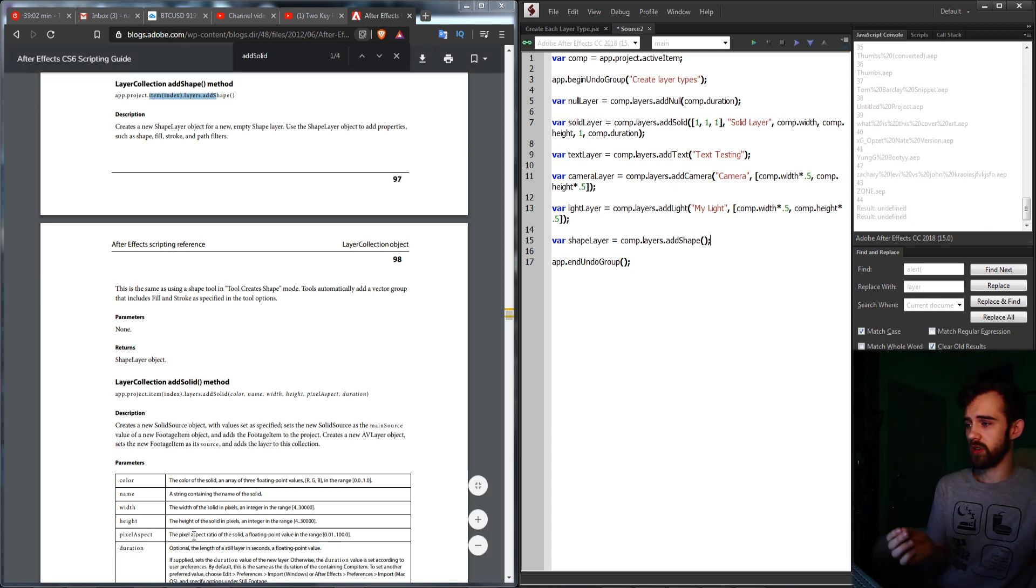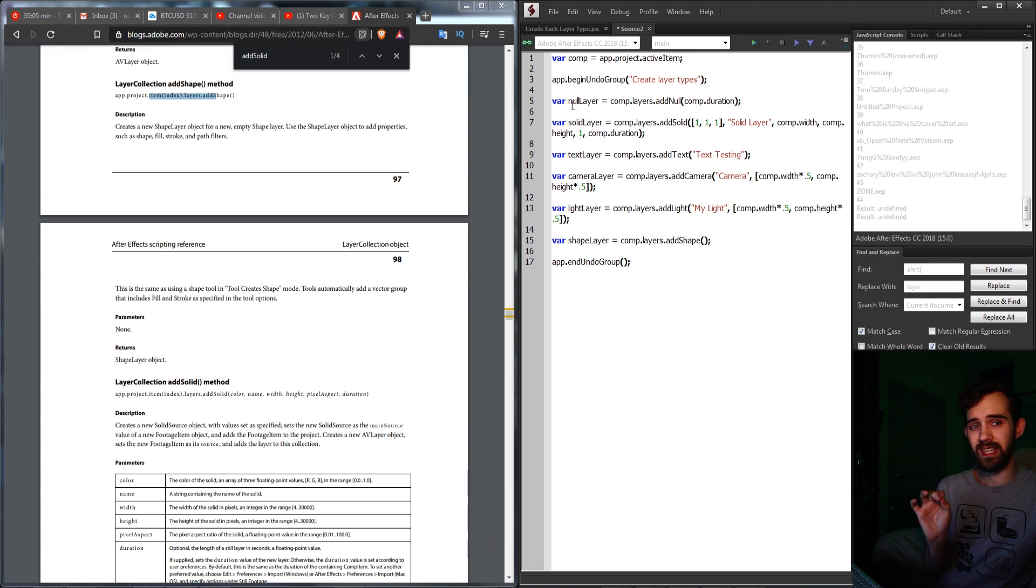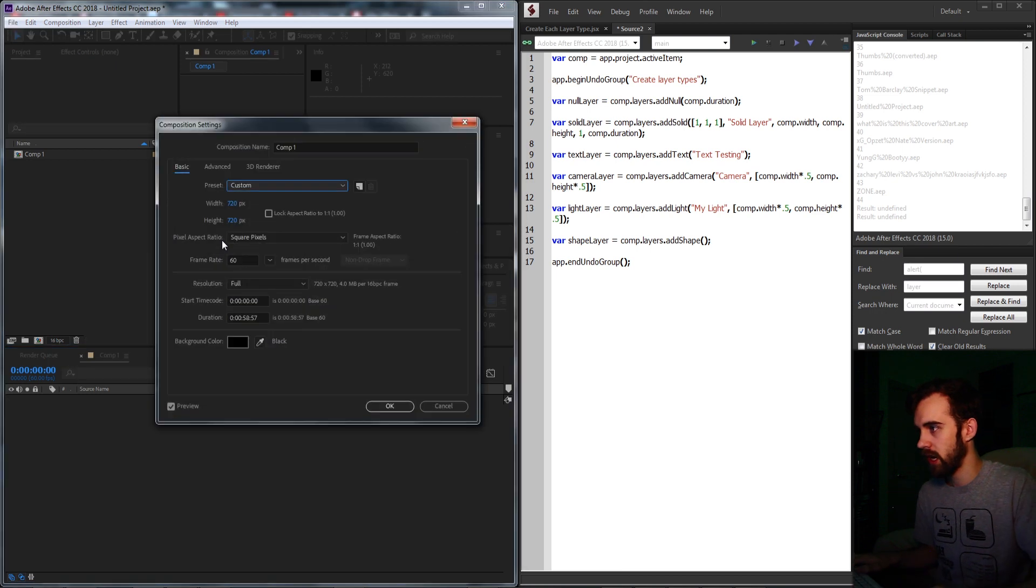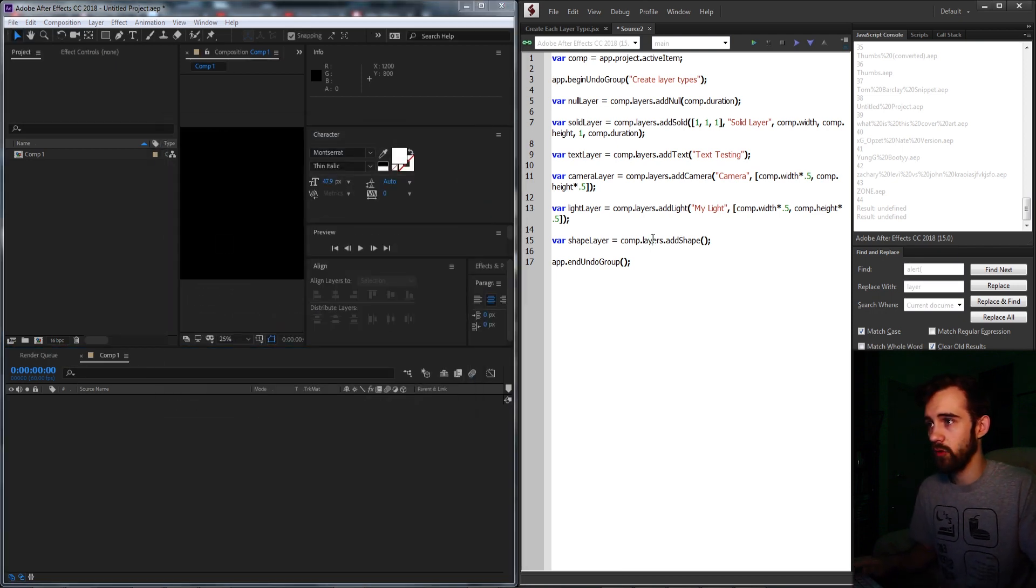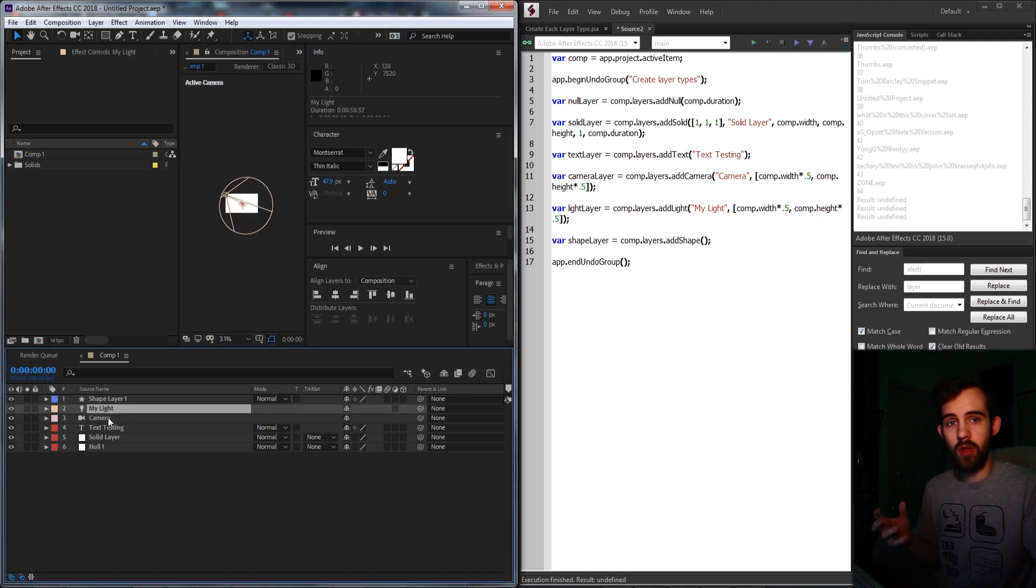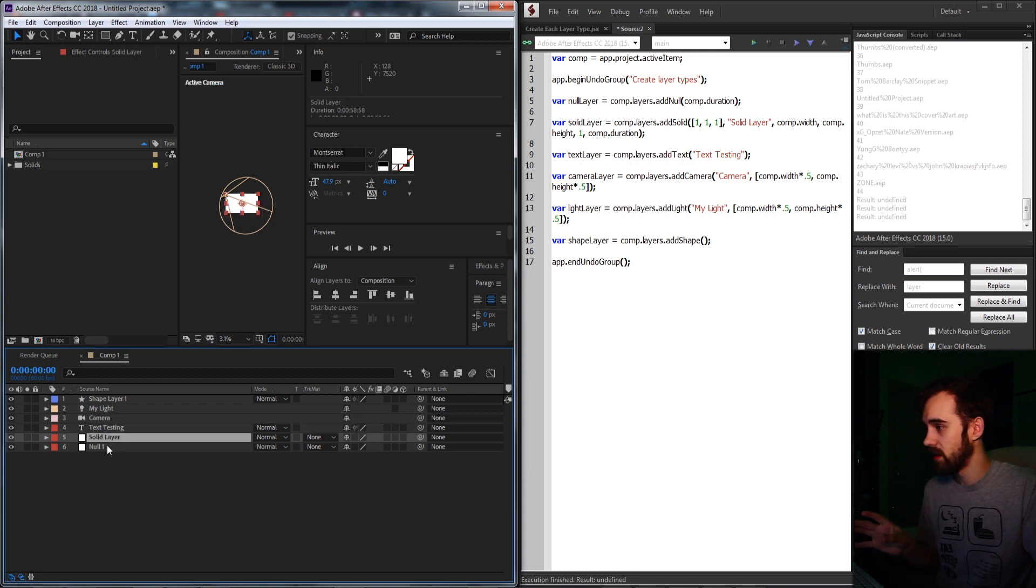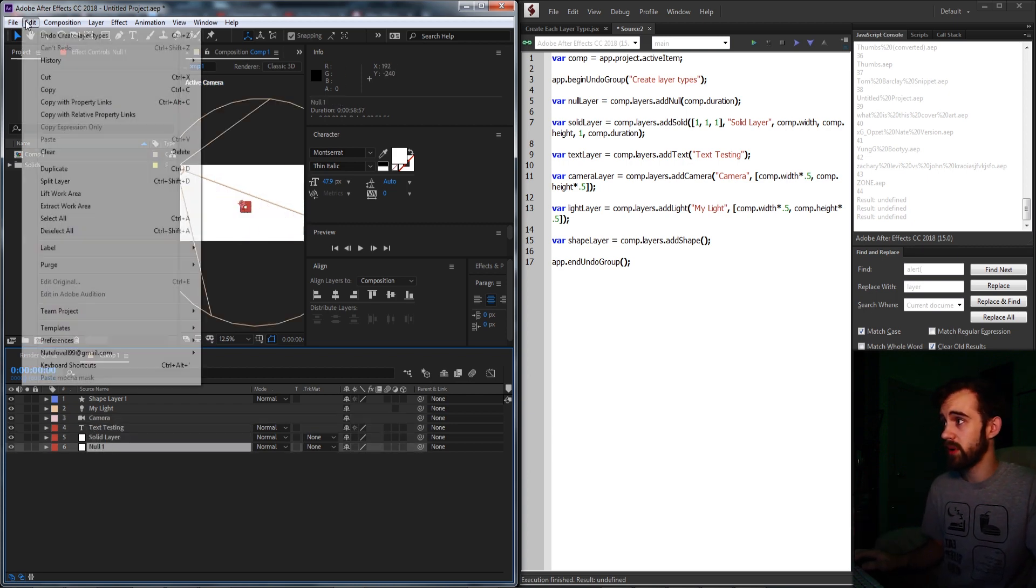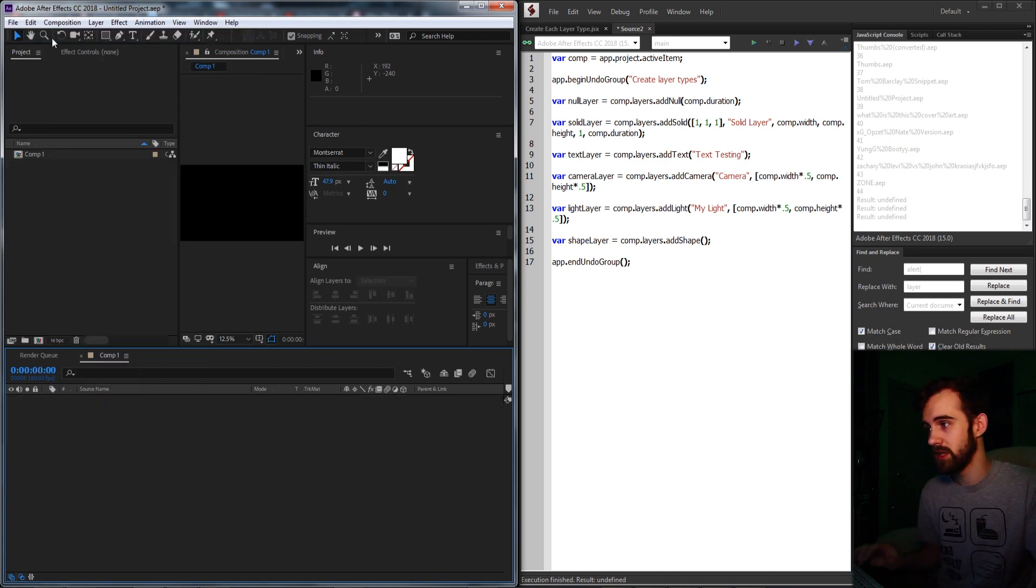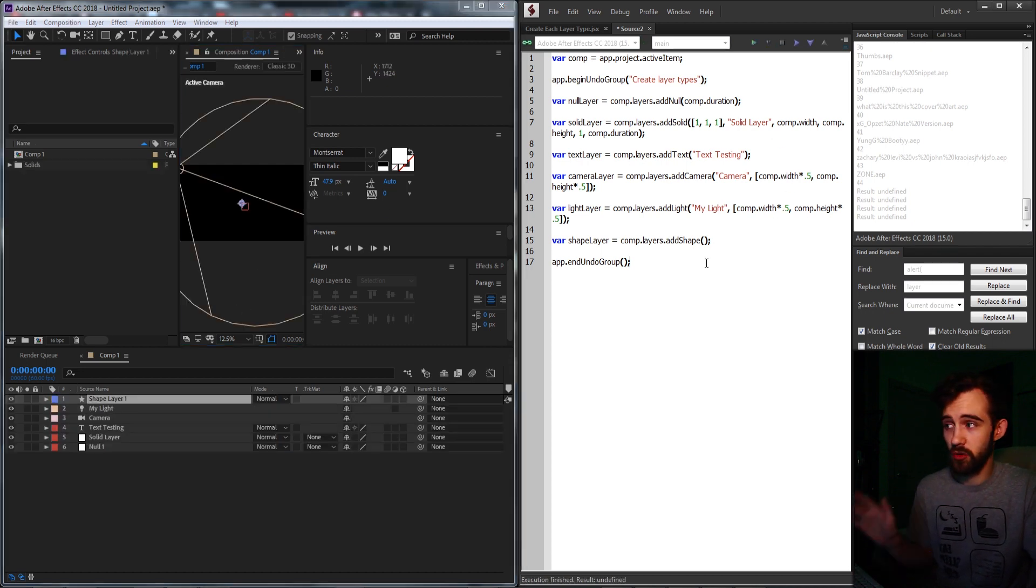So now if everything's working, we should get these one, two, three, four, five, six layers generated for us. Let's go ahead and make sure we have a composition. And I'm just going to make this 1080p really quick and run the script. And now you can see we're going to get our five layer types. We have our shape, our light, our camera, our text, our solid, and our null. And if we want, we can easily hit control Z or undo to undo or create layer types, and go in and tweak the settings or just generate them again.